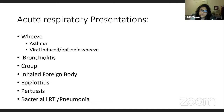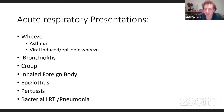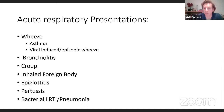Regarding palivizumab: it's a monoclonal antibody against RSV - not an actual vaccine - given as a yearly injection to vulnerable patients, particularly those with chronic lung disease of prematurity, immunosuppressed patients such as those on cancer treatment or with inborn immunodeficiency. It does work to an extent but doesn't completely protect since bronchiolitis can result from other viral causes. It's definitely not indicated for everybody, only those really sick vulnerable patients.